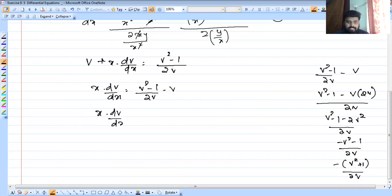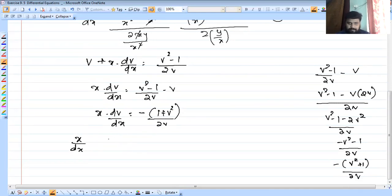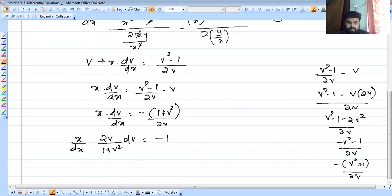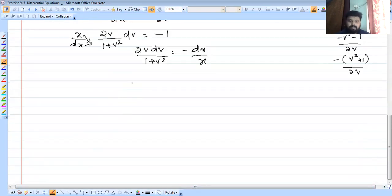So x into dv by dx equals minus of 1 plus v squared by 2v. Now we cross multiply: 2v dv by 1 plus v squared equals minus dx by x. This is our first step, and we have to integrate both sides.